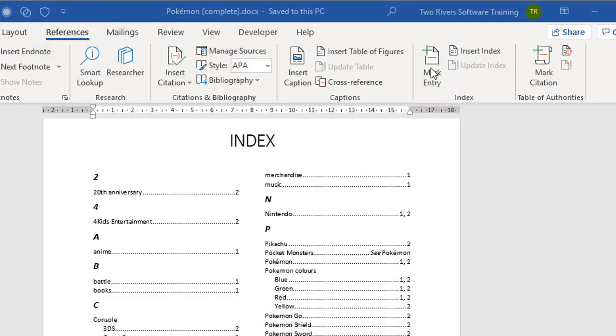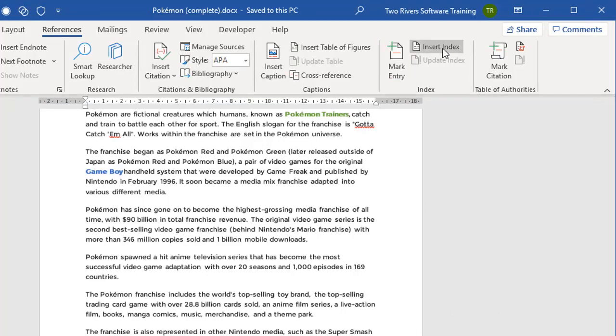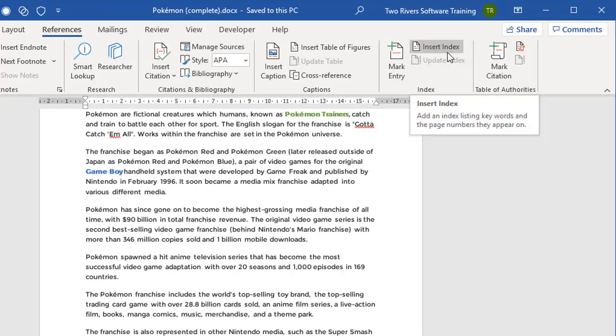That's all found on the References tab in the Index group. First, we marked the entries using this dialog box, and then we built the index using Insert Index.